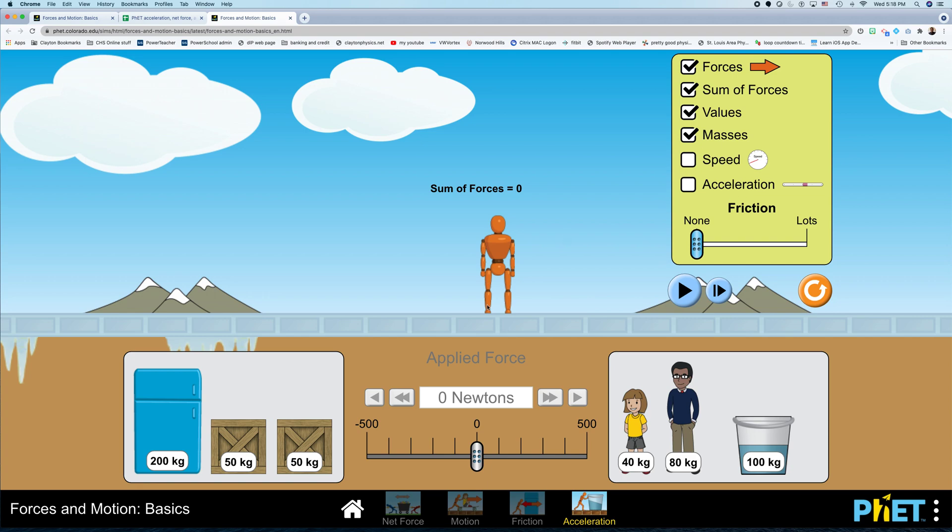So what you want to do is you want to change the net force and see how that affects the acceleration of your object. So let's click on this box here that says acceleration, and this will tell us which direction the box is accelerating and how much.